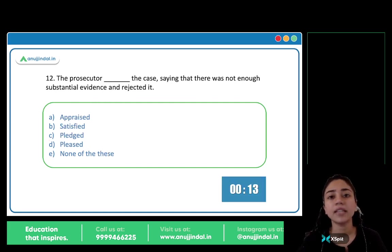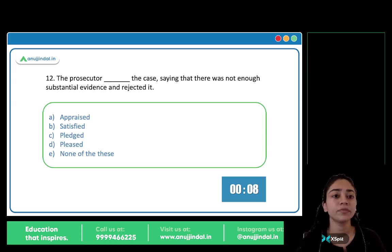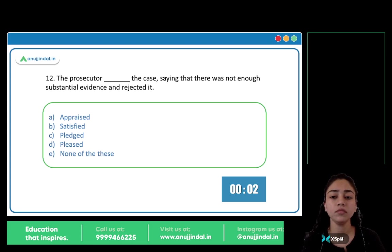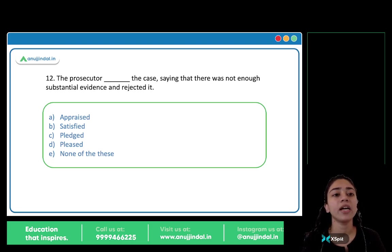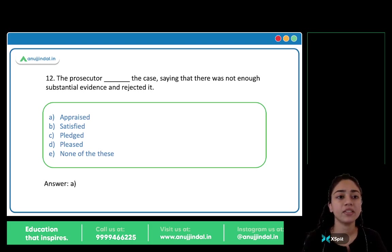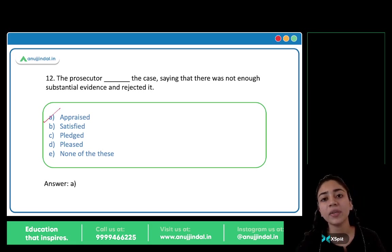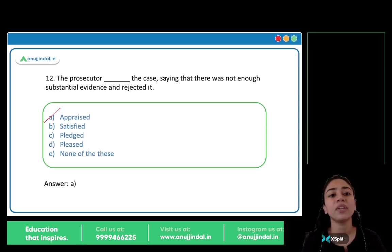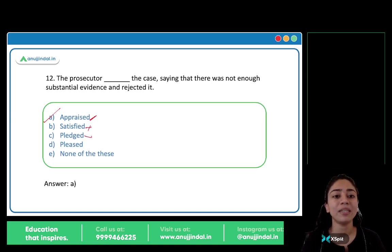The prosecutor blanked the case saying that there was not enough substantial evidence and rejected it. The answer is option A, appraised. Appraised means evaluated — the prosecutor assessed and judged the case and found there was not enough evidence, so he rejected it. Satisfied, pledged, and pleased are all irrelevant. So A is your answer.